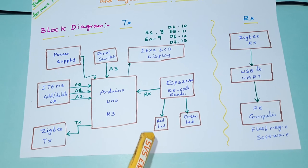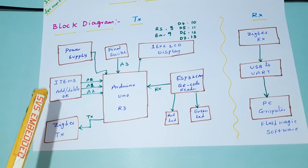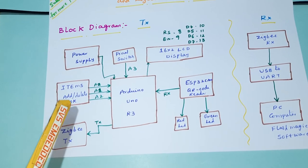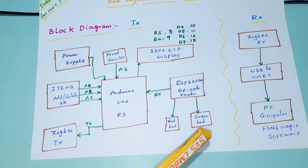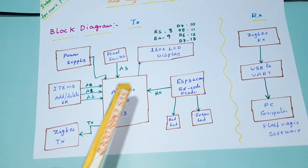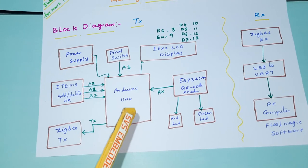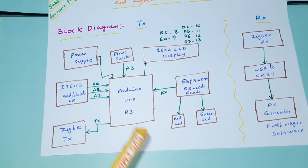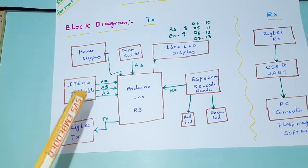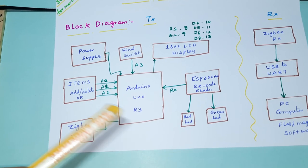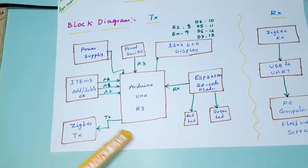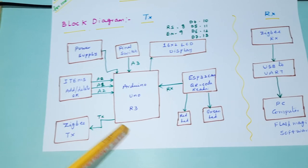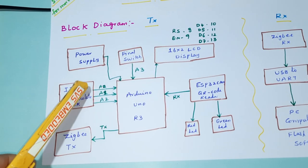Whenever we scan the card, it will read the data and send it to Arduino. Arduino will ask us how many items you are going to add or delete. First you need to add items, then after you can delete the items also.